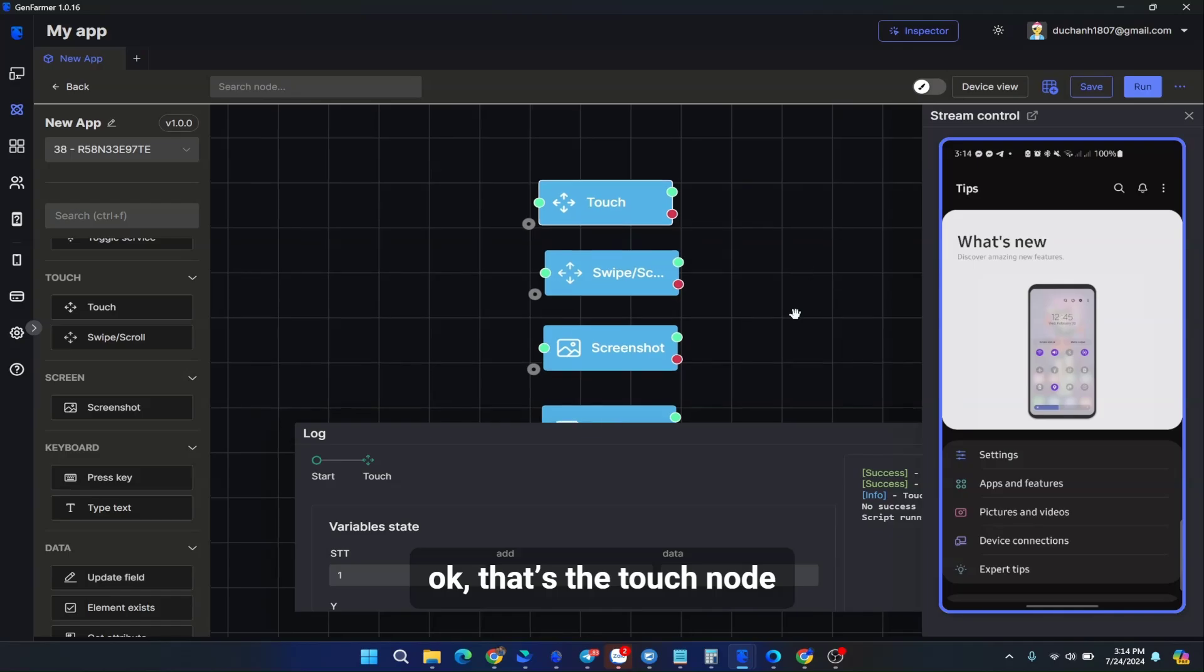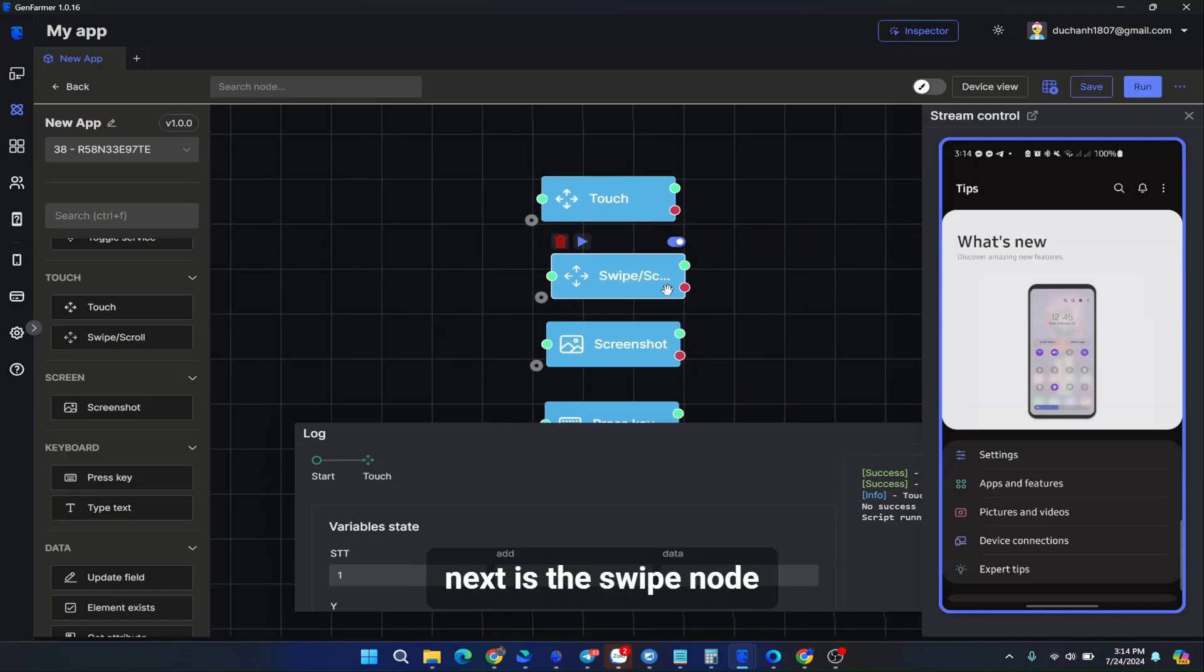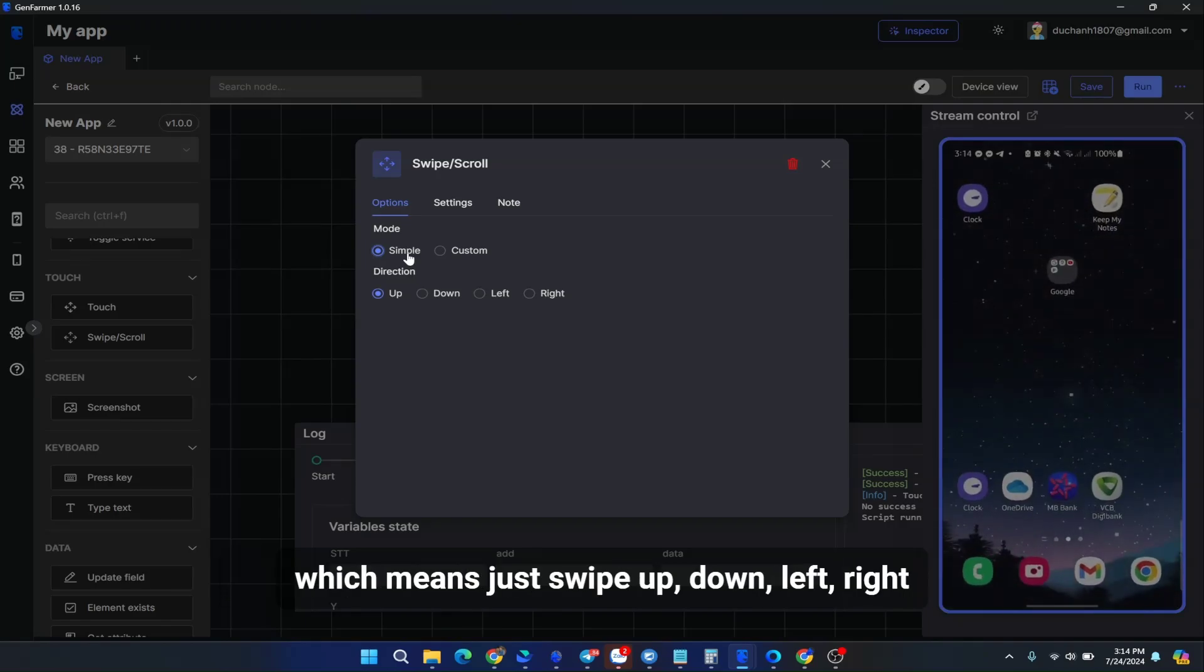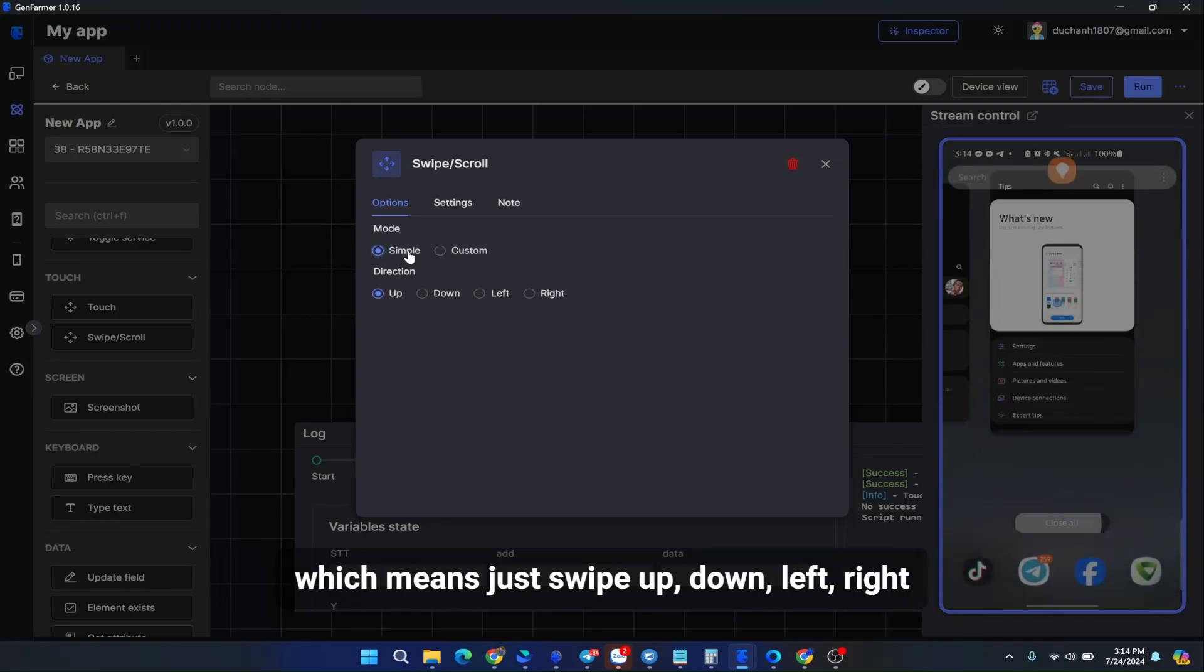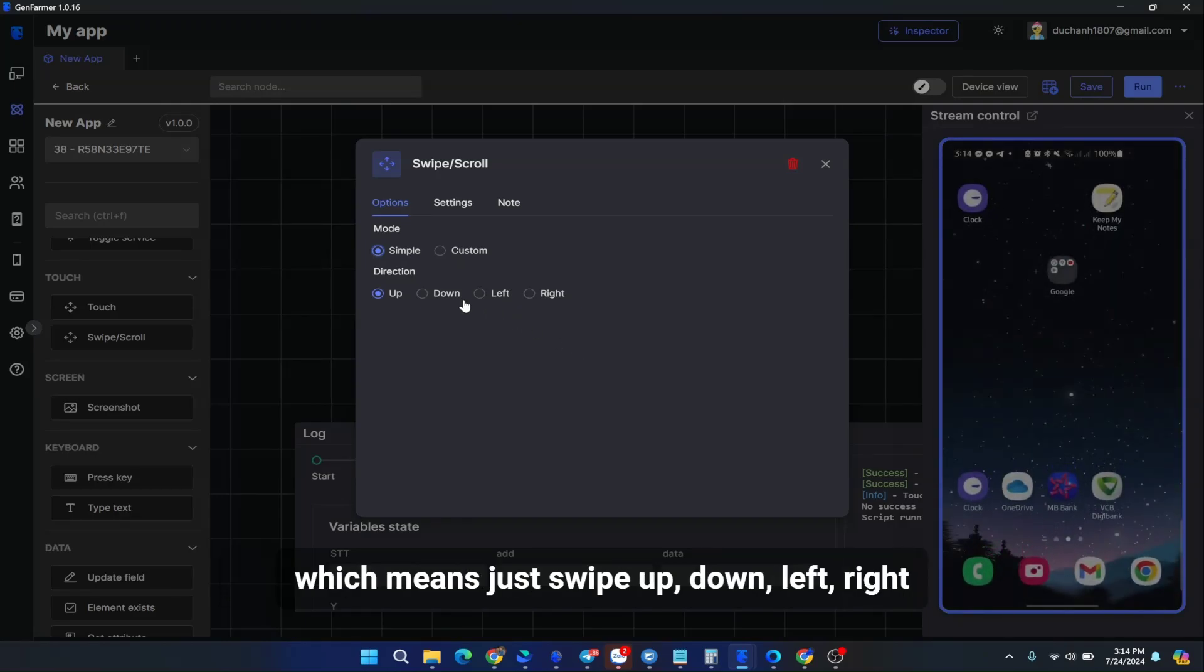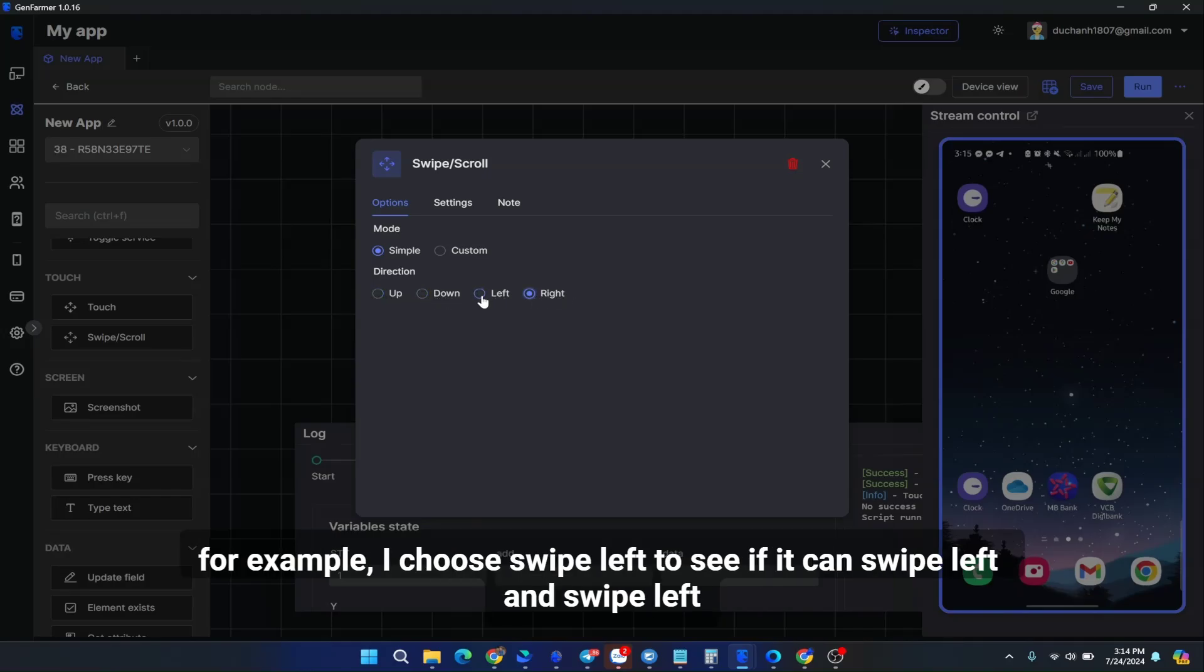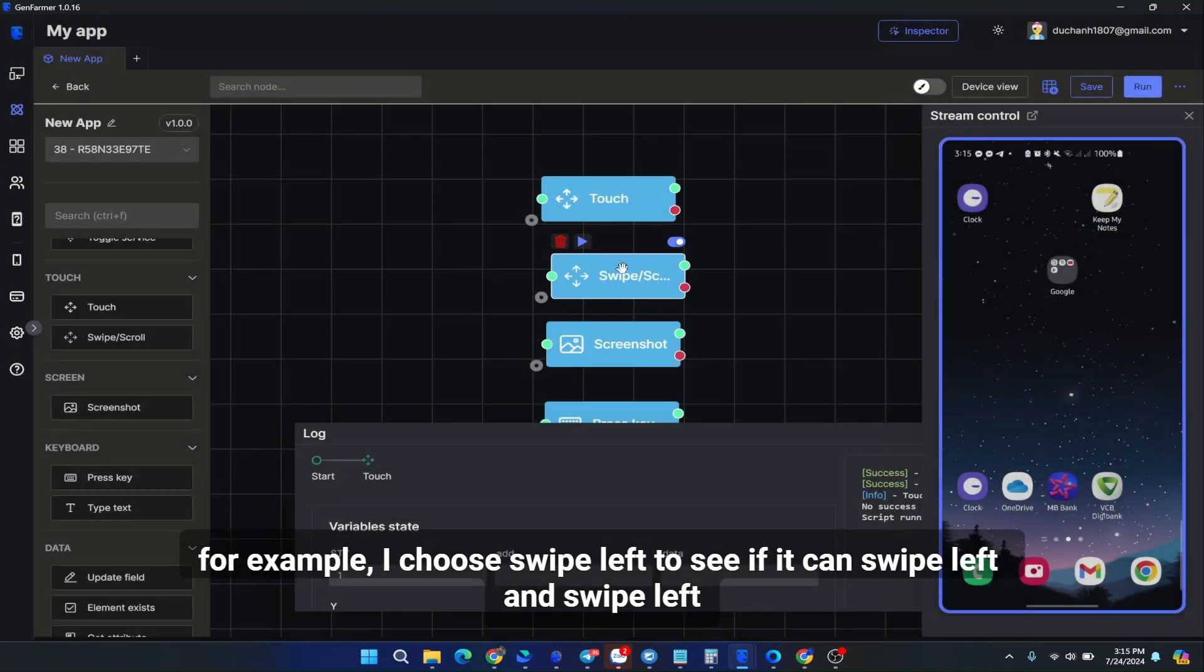That's the touch node. Next is the swipe node. Swiping is very easy. You can choose a simple swipe, which means just swipe up, down, left, right. You can choose the direction to swipe up, swipe down, or swipe left, swipe right. For example, I choose swipe left to see if it can swipe left.